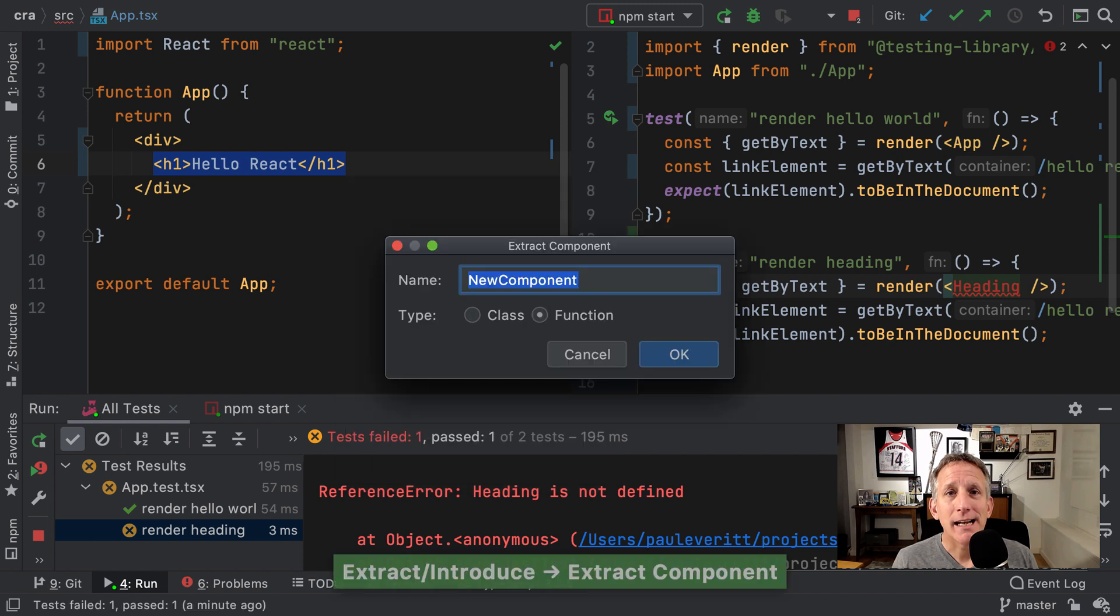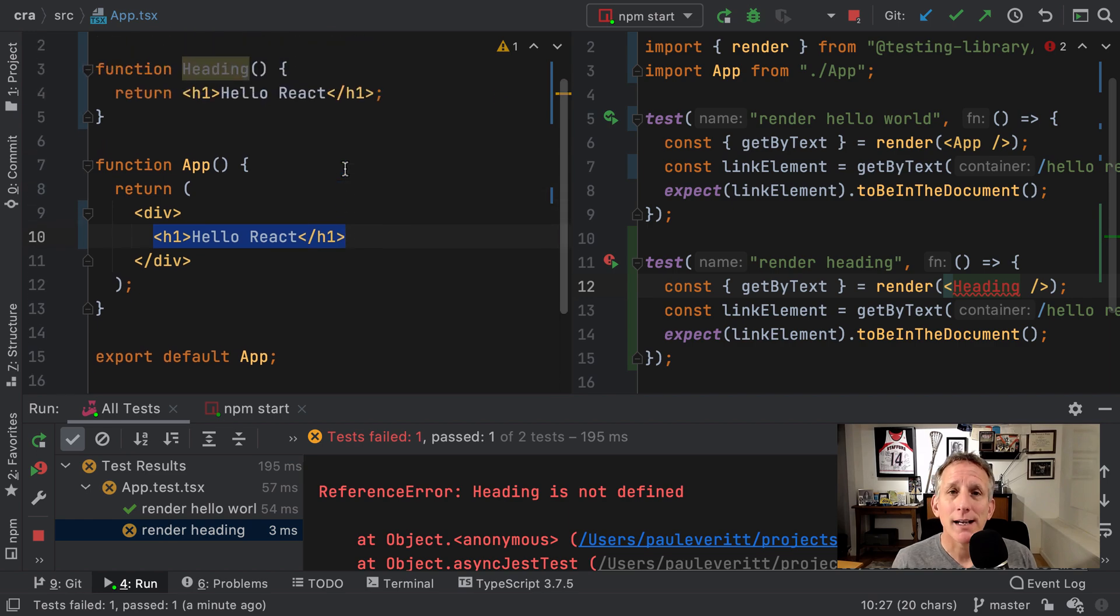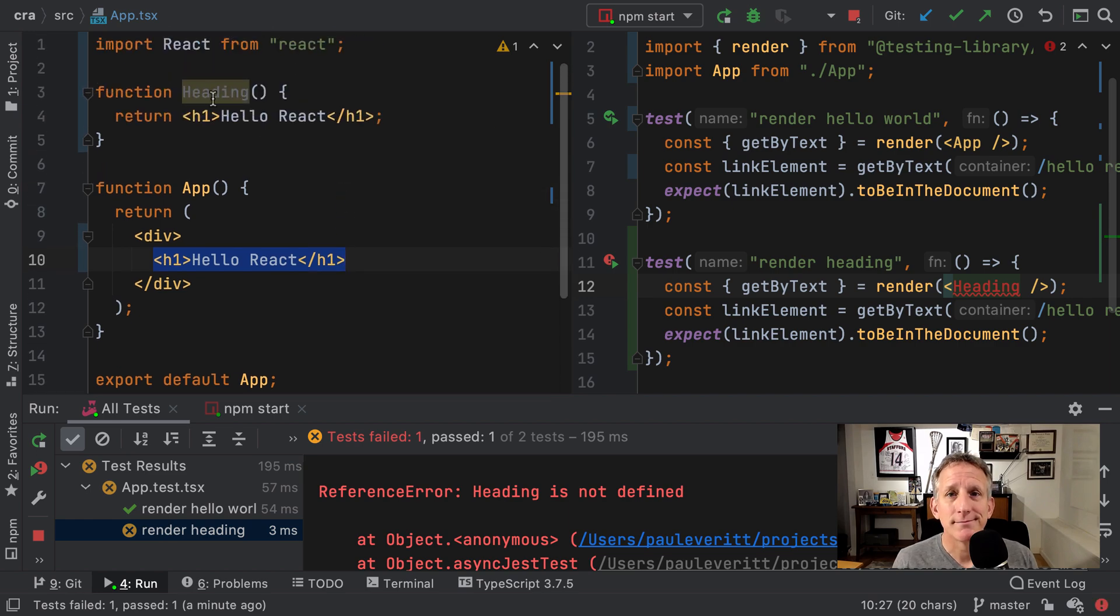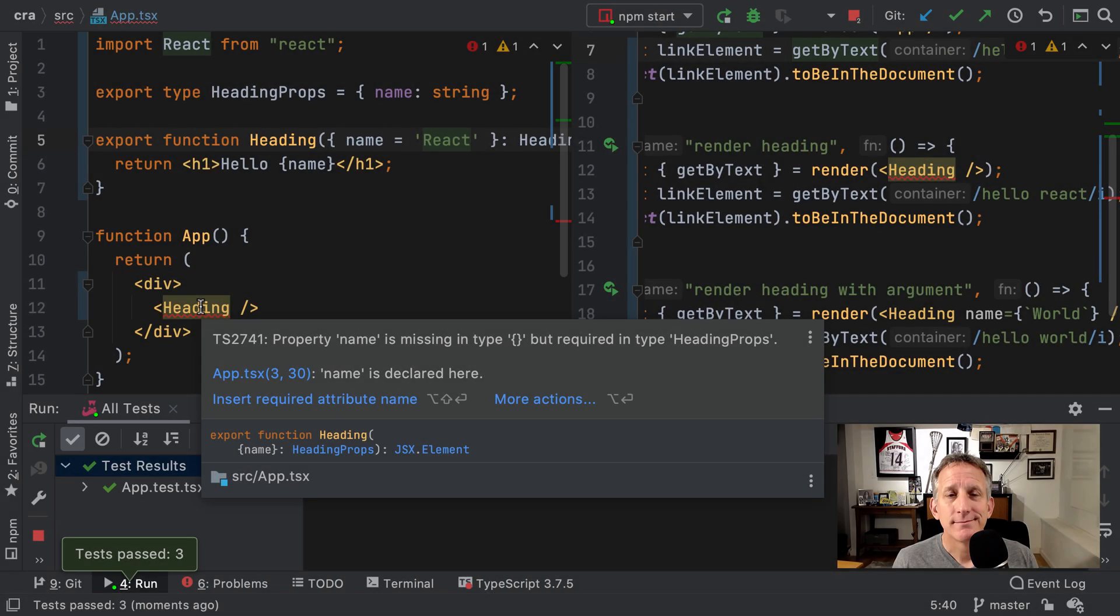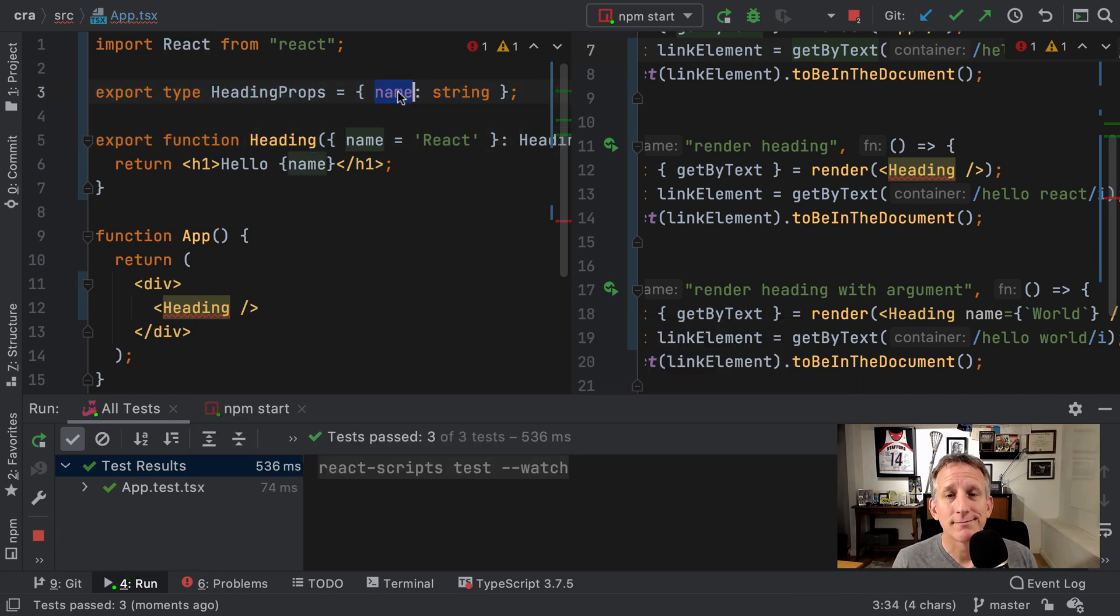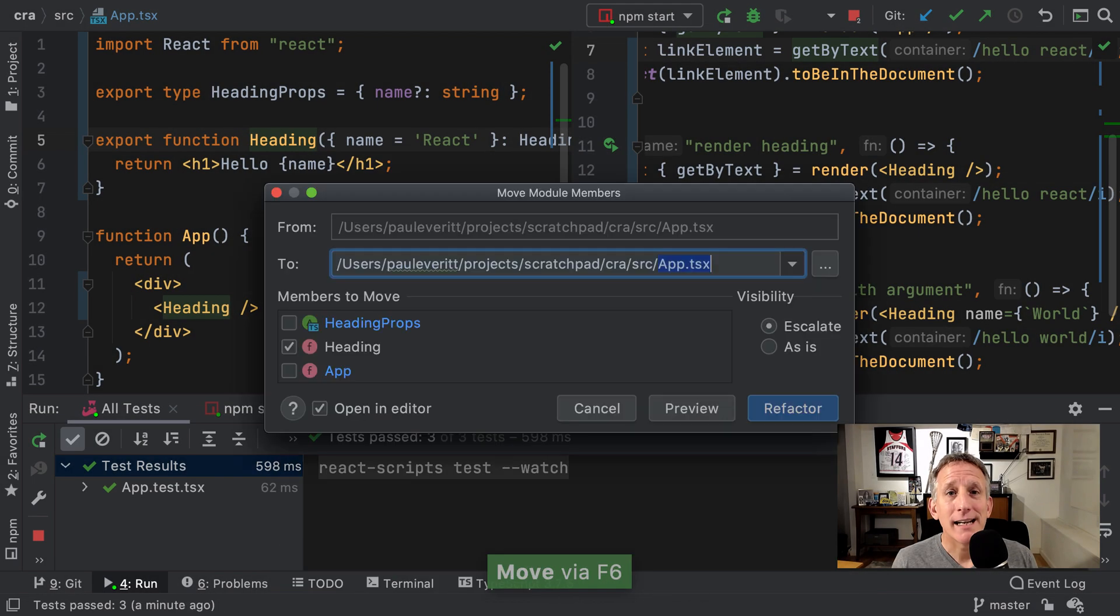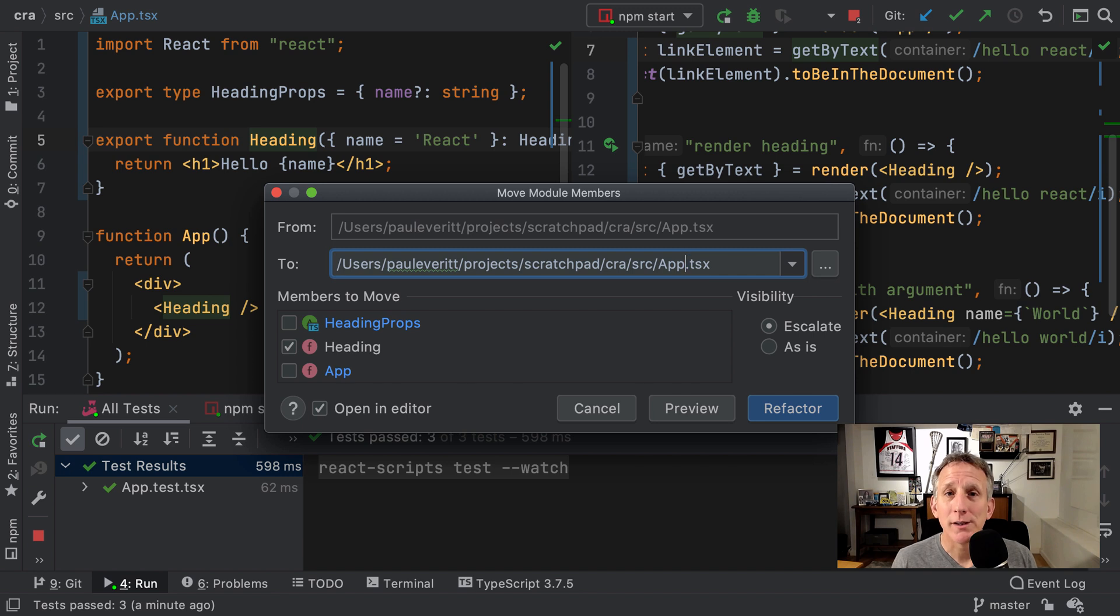Let the IDE extract code into a subcomponent as part of refactoring. Write TypeScript types to enforce the component contract. Let the IDE help you stick to the single responsibility principle by moving a subcomponent to a new file.